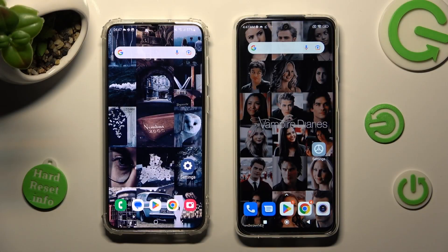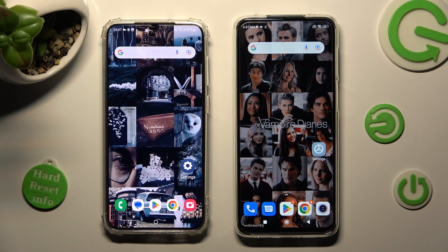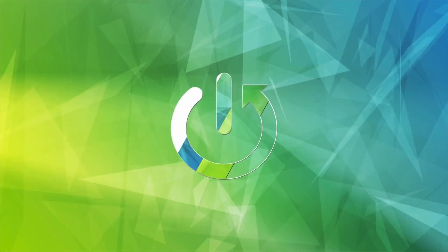Hi! Today I would like to show you how you can transfer files from a Samsung device to a Xiaomi Redmi Note 10 Lite.